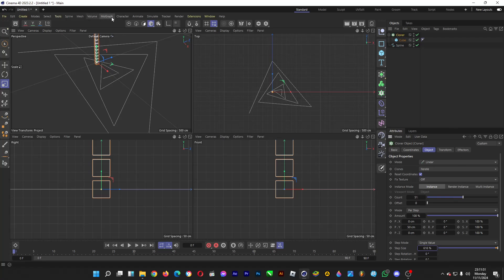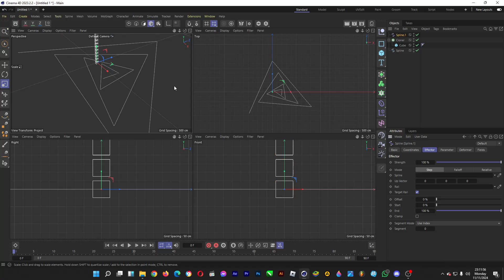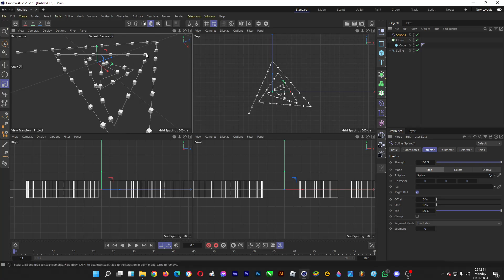Afterwards, you head over to MoGraph, head over to effector, and then click on spline. Drag the spline, which is the triangular line, into the spline, so that the cubes can go along the path, which is the triangular line that we just made.